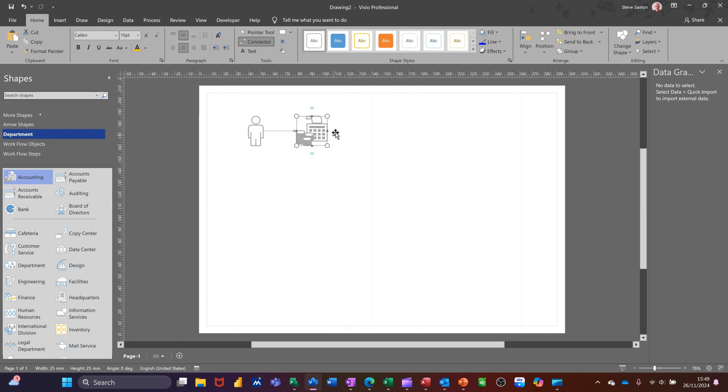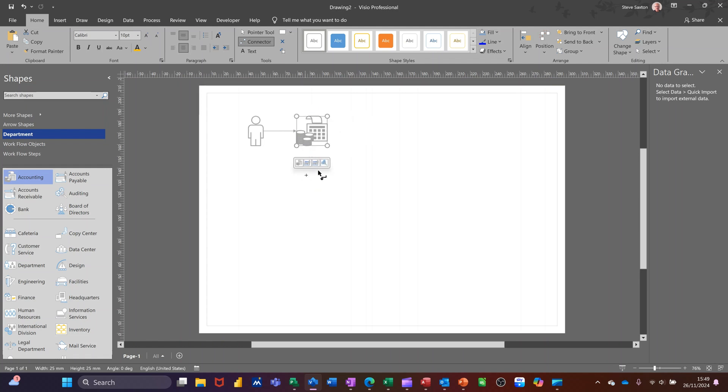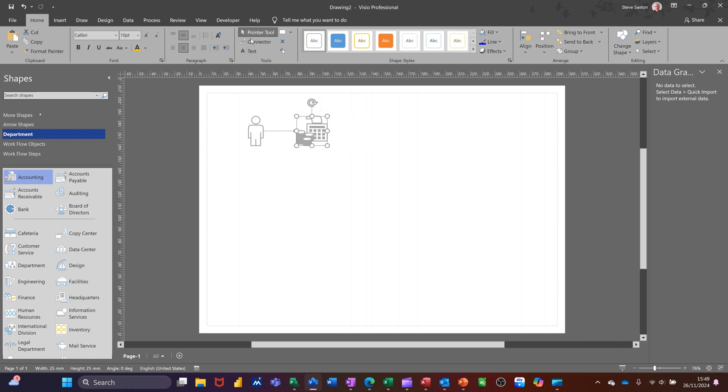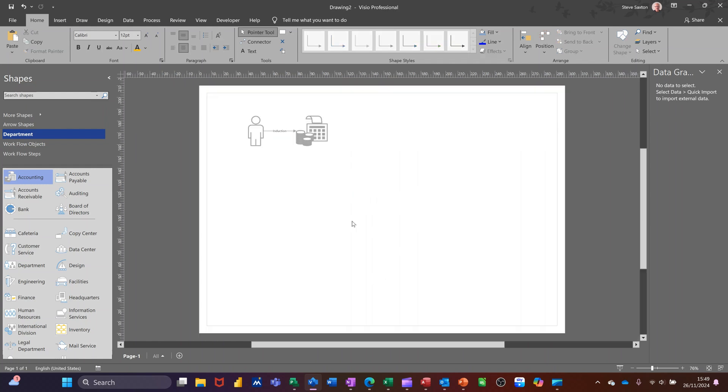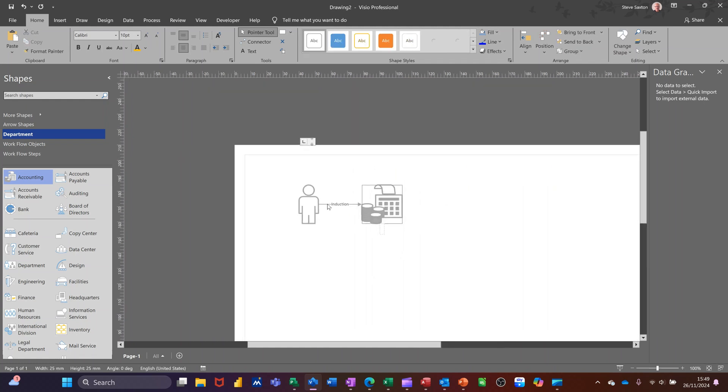And again, you've got these arrows where you can select an option. So if you use this all the time, I suppose you would get familiar with these options. But what I want to do is just take this connector tool off for a second. Click on the pointer tool and then just double click on that line because I want to type what that is: induction. That's the induction process. So you see that showing on the line and I want to double click on the shape. And this is accounts.